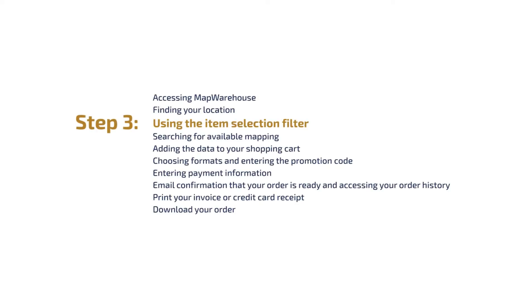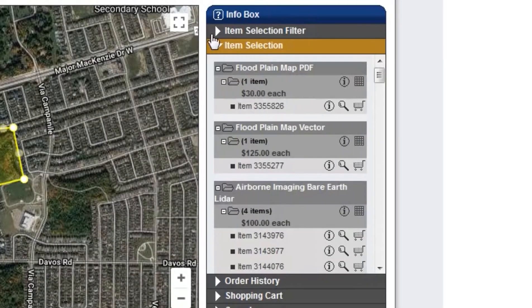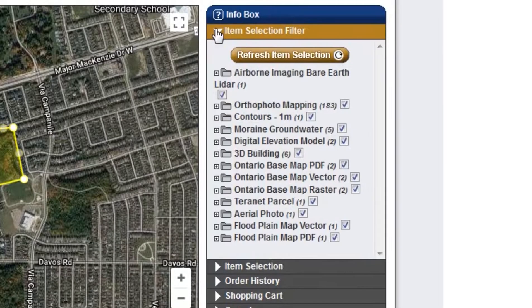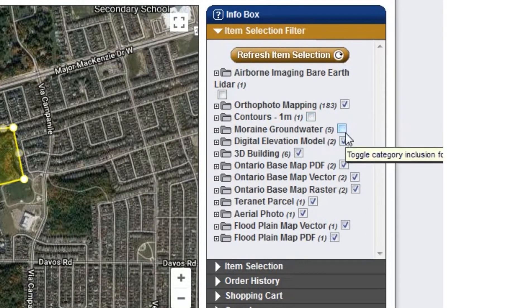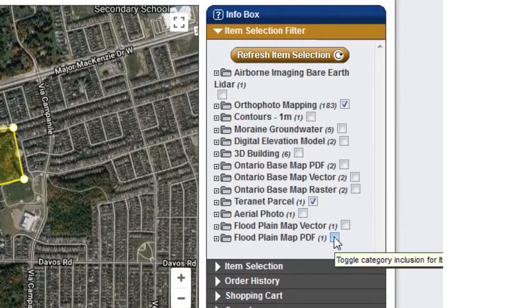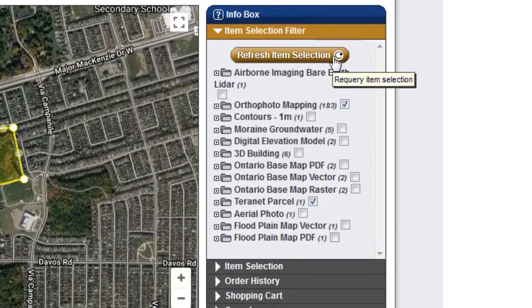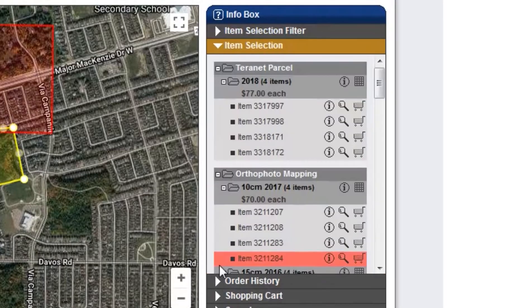Step 3: Using the item selection filter to select the data you want to view. This function will turn on and off the different data layers available to purchase under the item selection tab. Be sure to click on Refresh Item Selection at the top of the list.